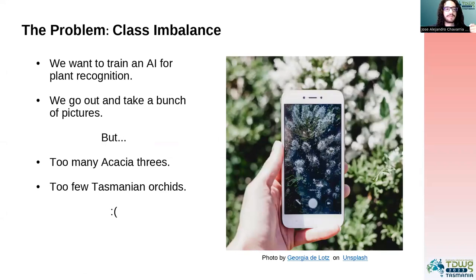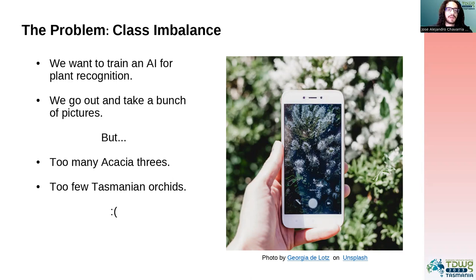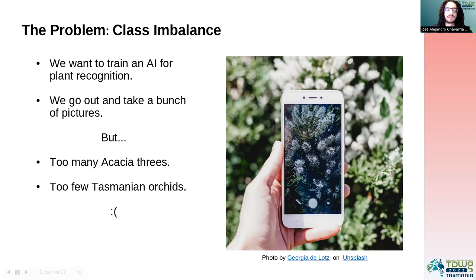Let's say you want to train an AI for plant recognition. So we go out there and we take a bunch of pictures of every single plant and flower we can find. We soon will find out that we have a problem, and that is class imbalance. You are going to find that there are certain species that have a ton of images and certain others that have very few images. And this actually has a lot of sense — that's how plants work. There are plants that are more common than others.